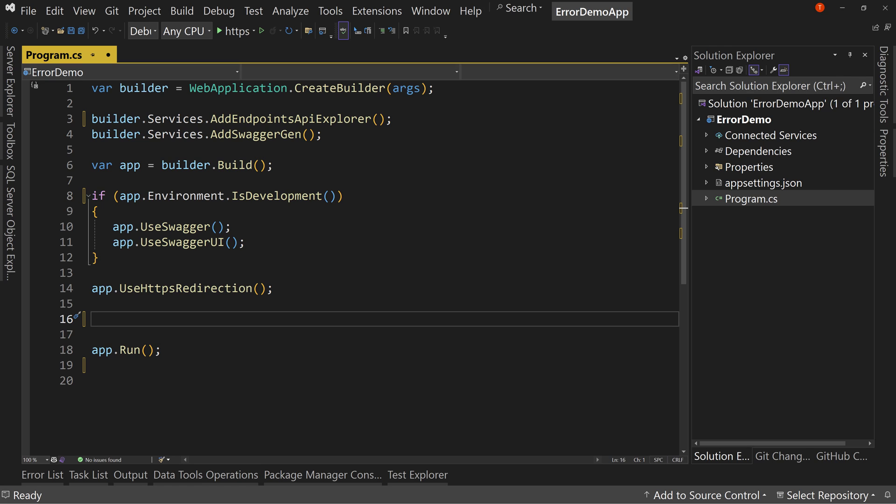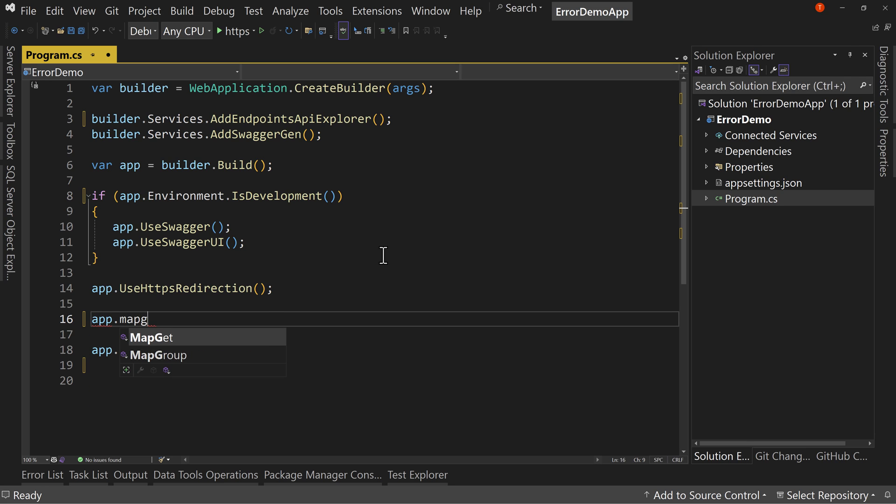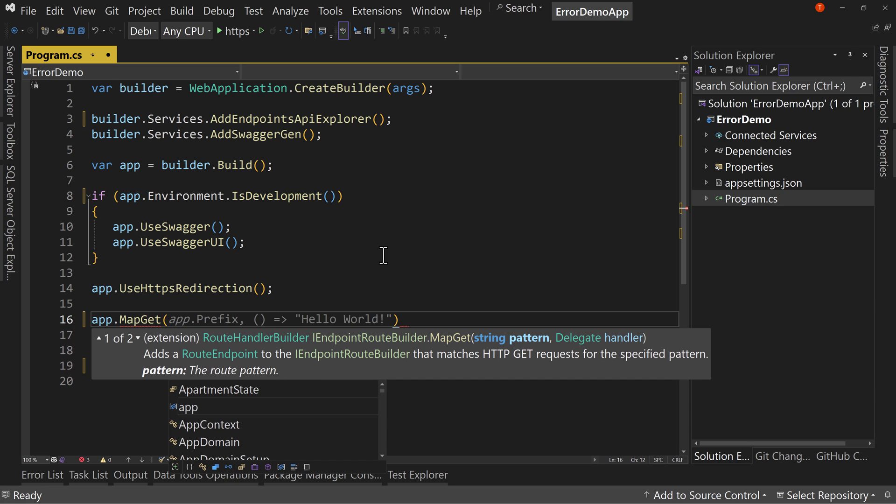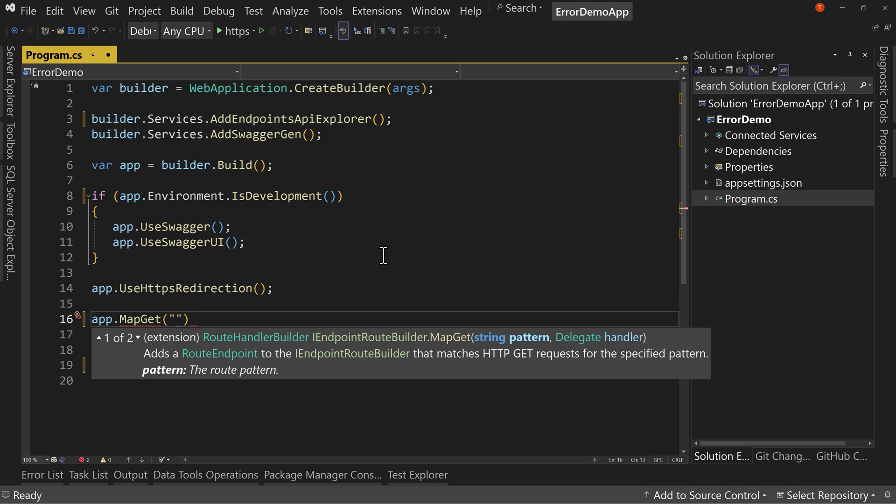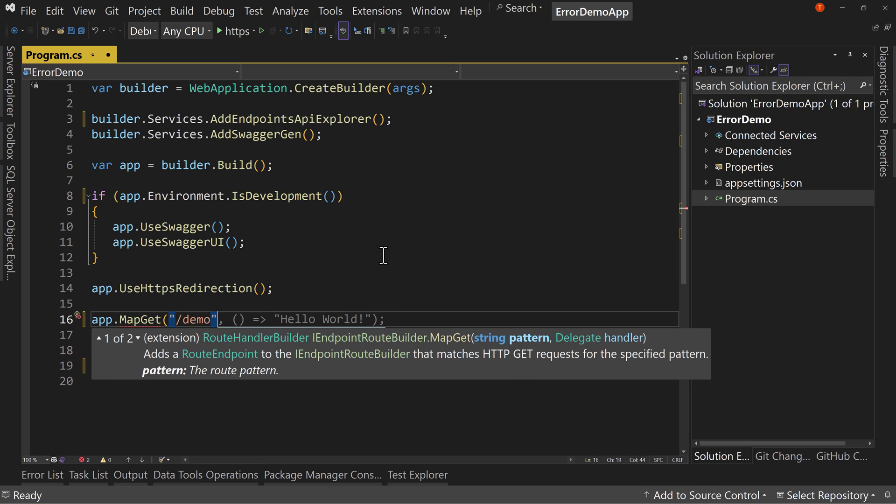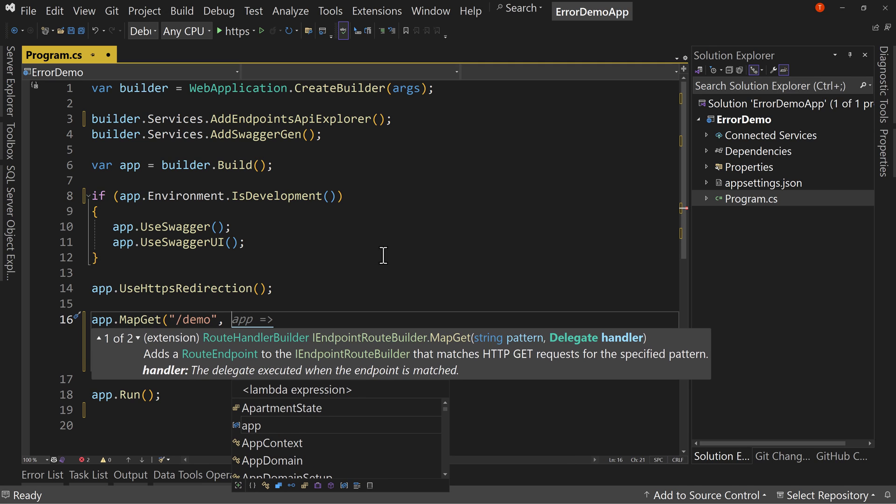Now, what we're going to do is we're going to create a very basic endpoint. App.map.get and we're going to call this just demo. We want to have a demo here to demonstrate what happens when we have an error.